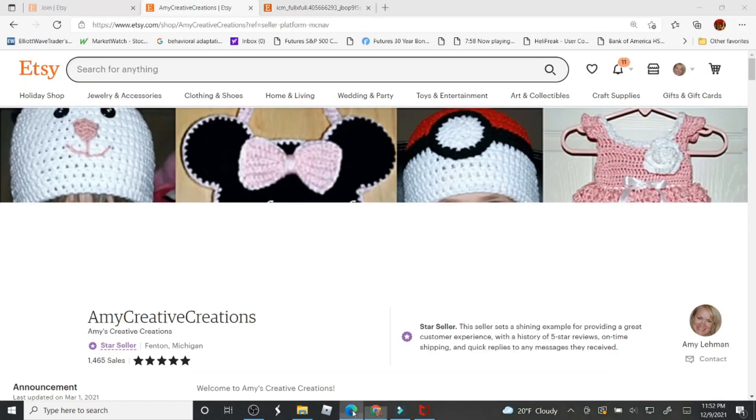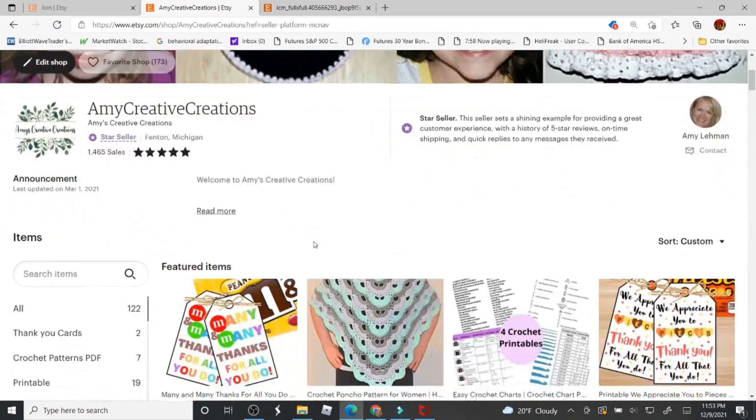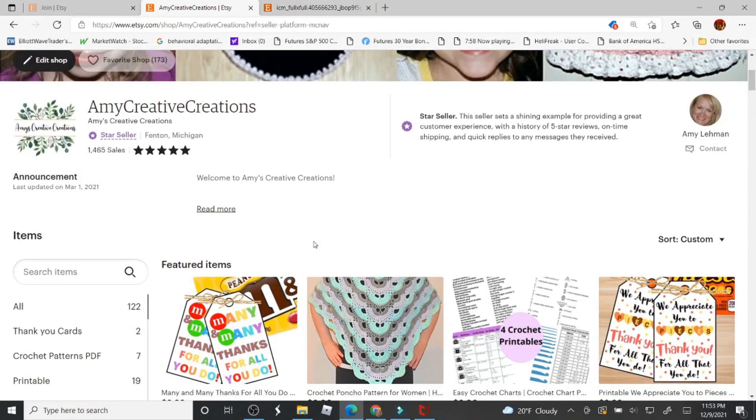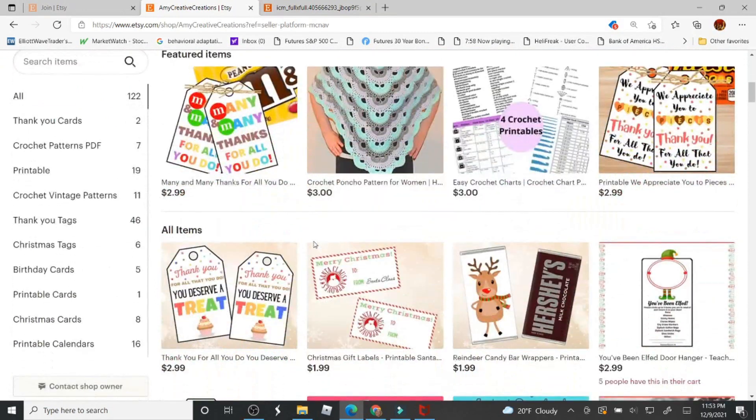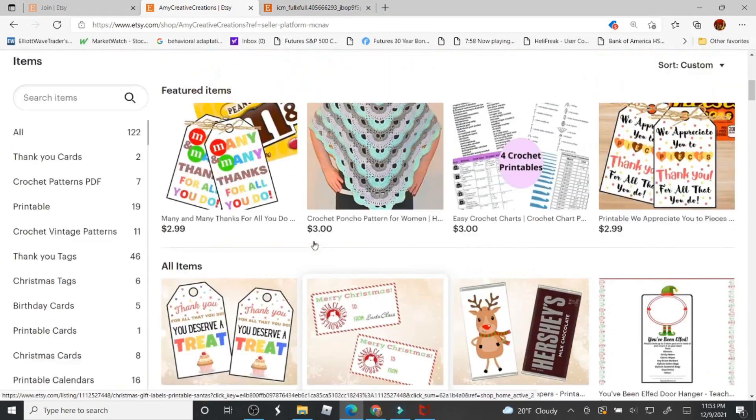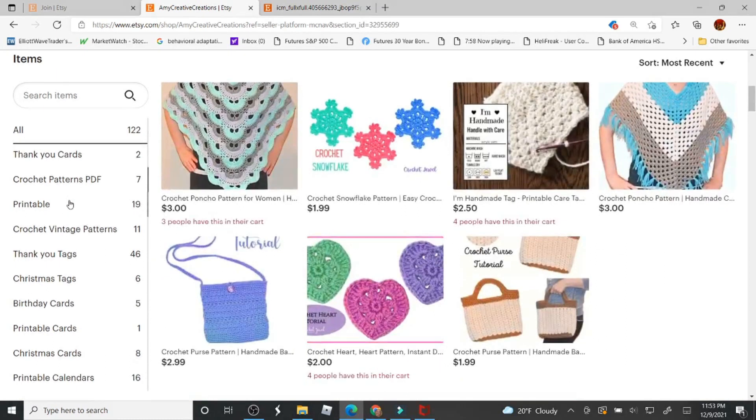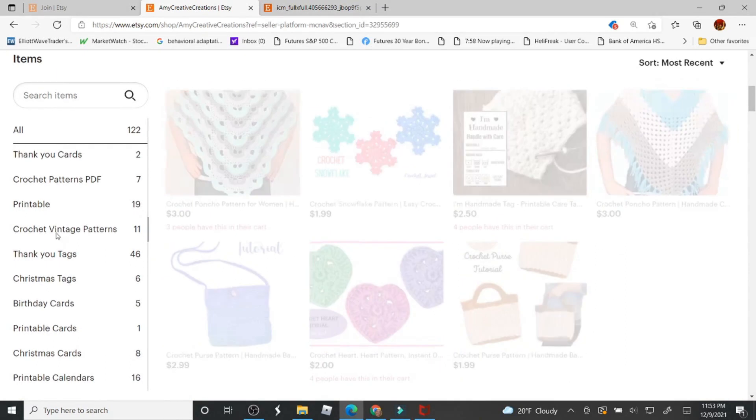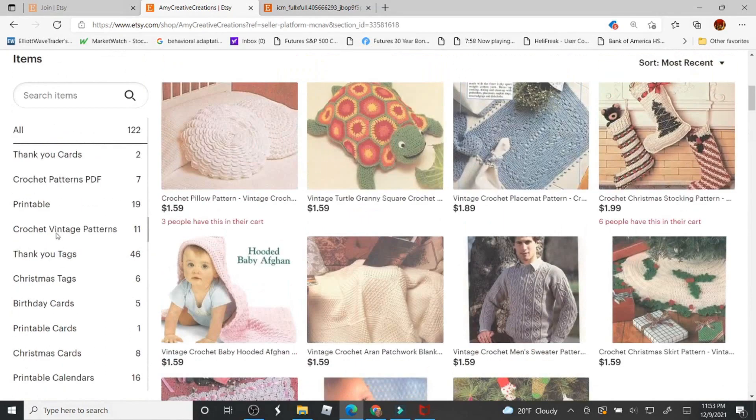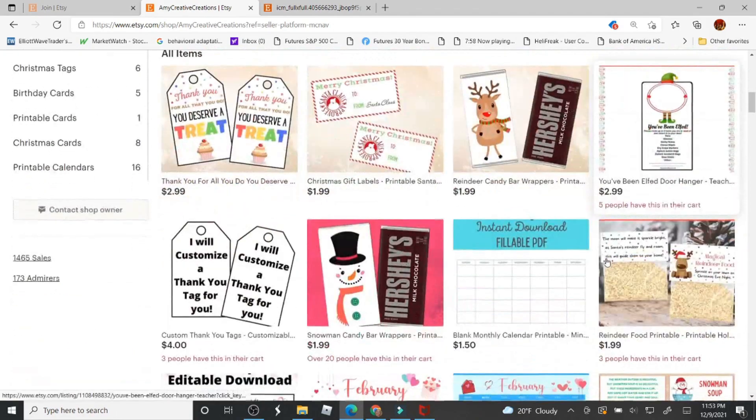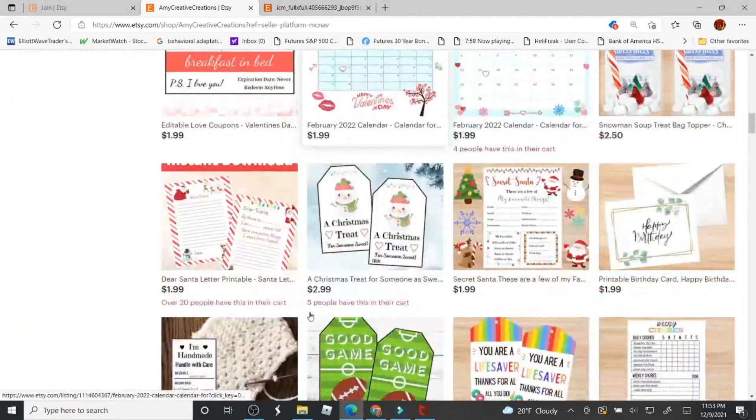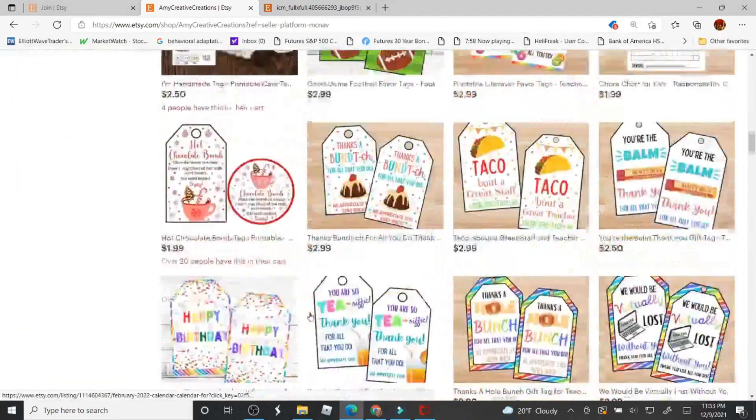Also, at my Etsy store, Amy Creative Creations, I have my categories which is Crochet Patterns PDFs. I have Vintage Patterns and then I have All which is Thank You Tags and Christmas items and calendars.